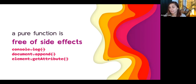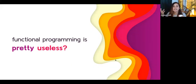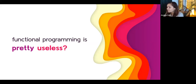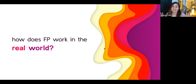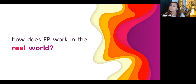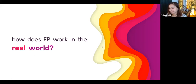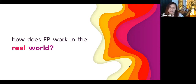You might be wondering: what can you do if you can't log anything, touch the DOM, or read anything from the outside world? Doesn't that make functional programming pretty useless? No — functional programming can do anything that programming can do. But in the real world, we have to make certain adjustments to how we think about our programs in order to work with pure functions as much as possible, so that we can take advantage of that predictability that comes from the determinism of pure functions.